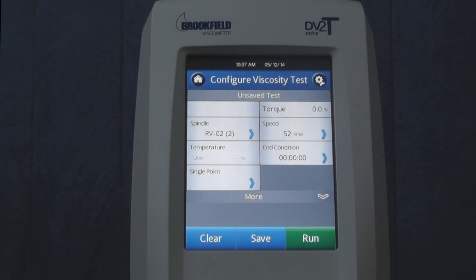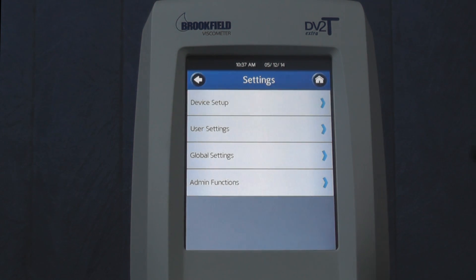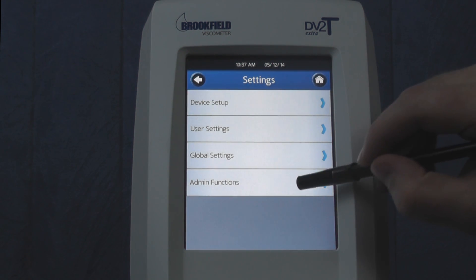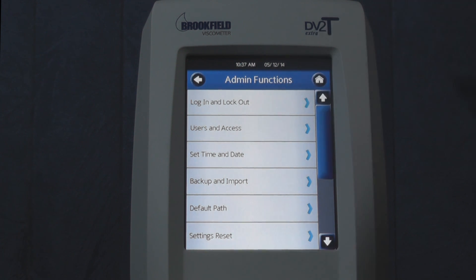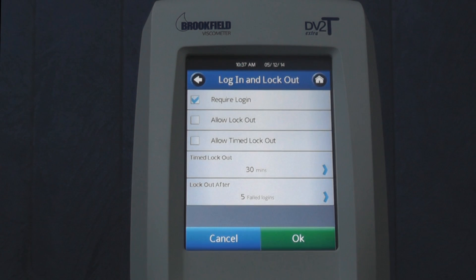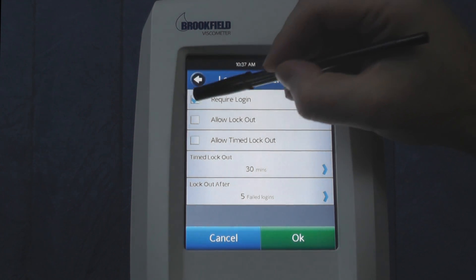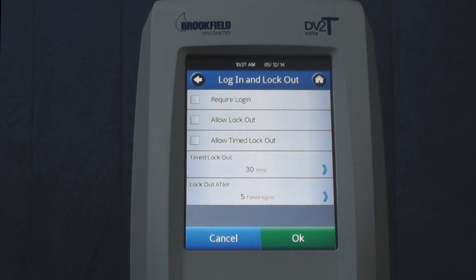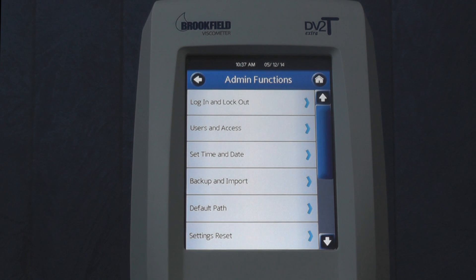You can turn off the login requirement the same way as before by simply pressing the Settings icon in the top right corner, going to Admin Functions, and then Log In and Log Out. Pressing the Require Login checkbox will turn off the login requirement and you will not be forced to login.